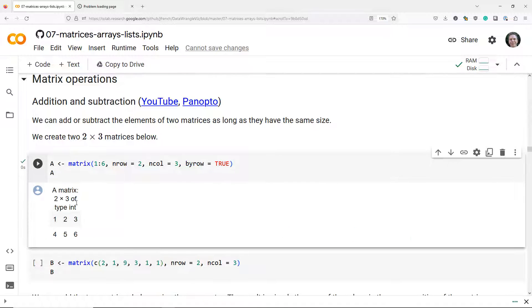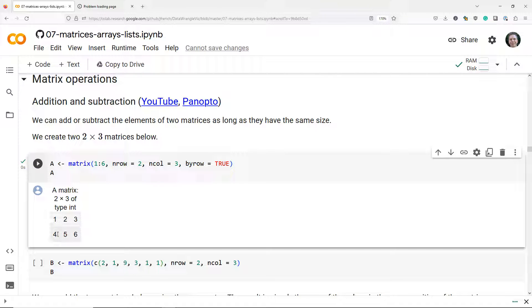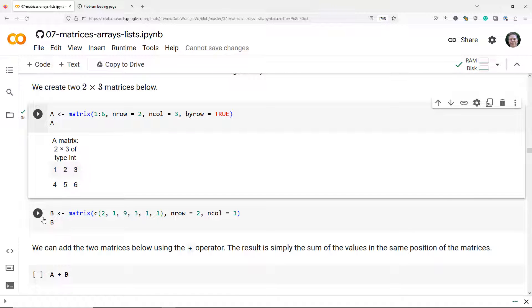So we have matrix A that has the values 1 through 6. 1, 2, 3 is the first row, 4, 5, 6 is the second row.